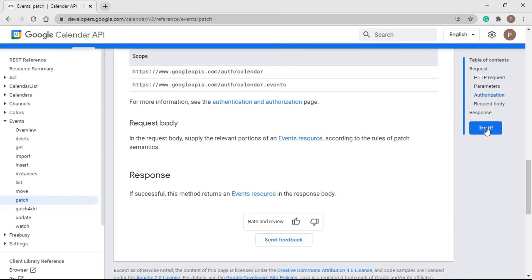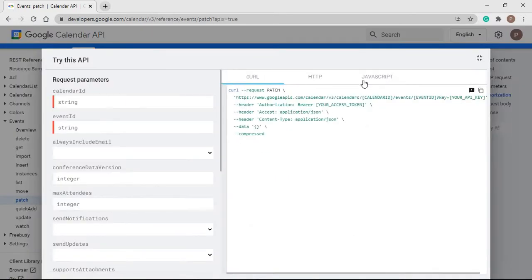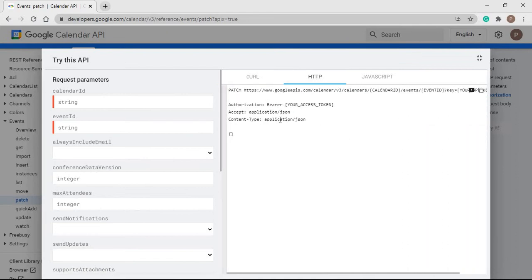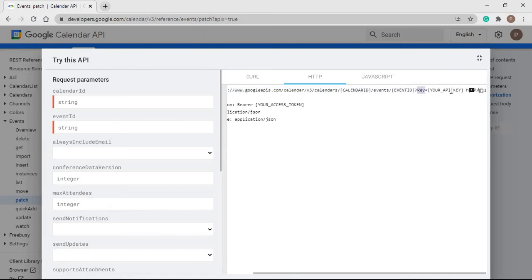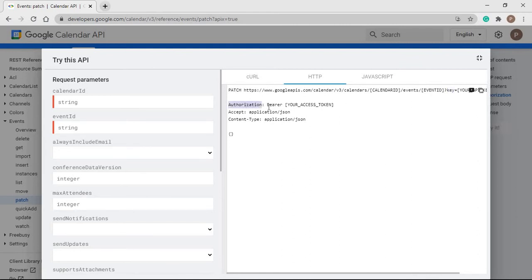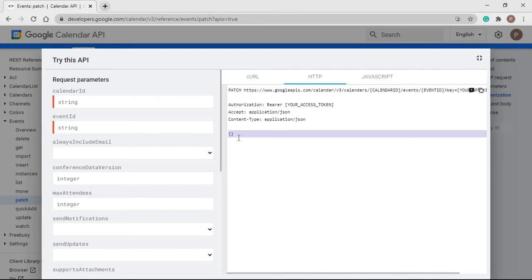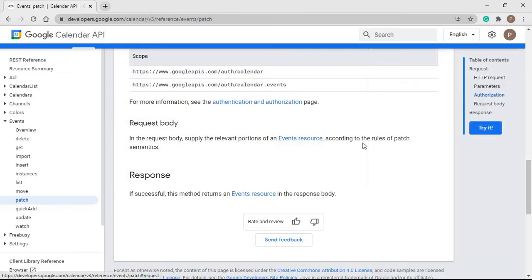So let's see how we can make the HTTPS request. To update the event, we have to make a PATCH request to the Event API Endpoint, passing the query parameter key whose value will be our API key. In the header, we have to pass: Authorization, whose value will be Bearer and the access token separated with a space; Accept, whose value will be application/json; and Content-Type, whose value will also be application/json. In the request body, we will pass the updated meeting model.